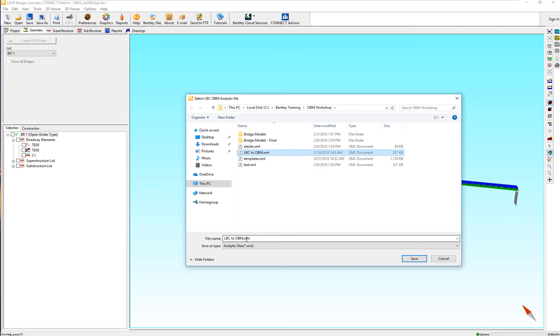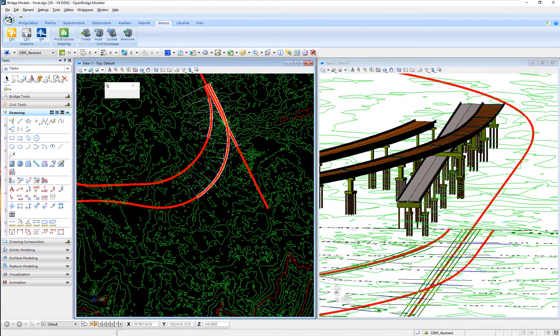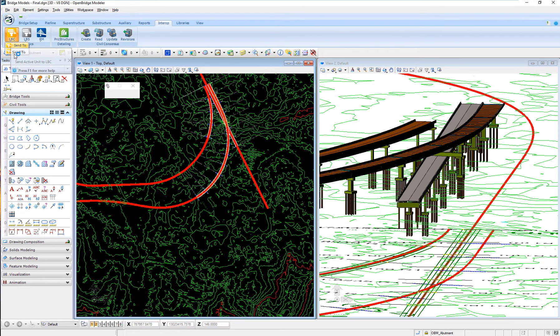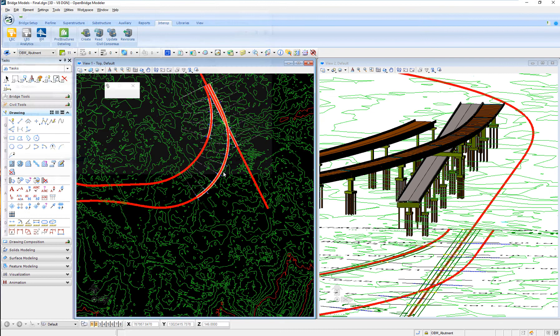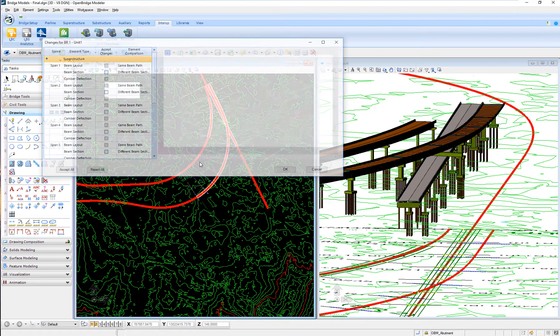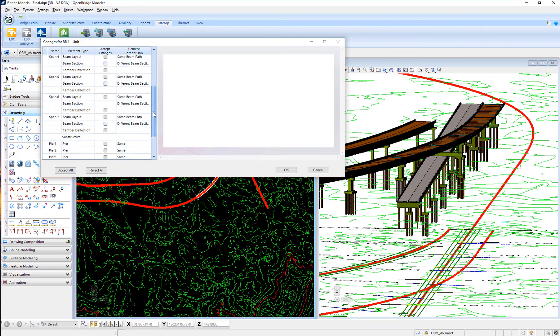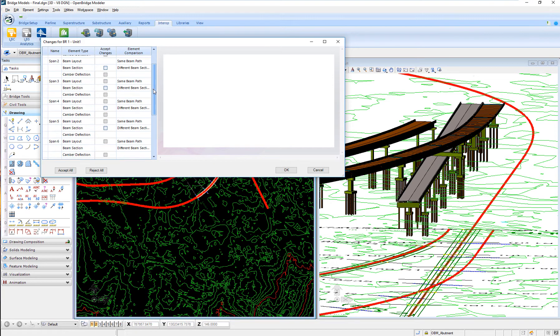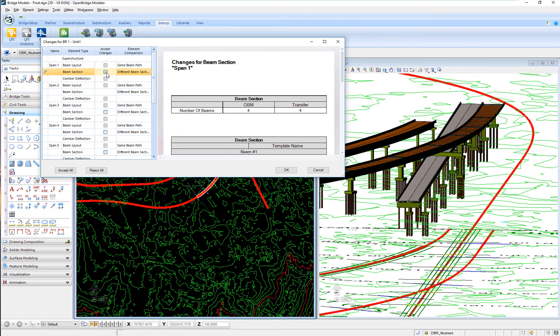It will create a transfer file. And then I will go back to OBM and say, let's update my physical model with the analytical modifications. It will give me a report and see what changes have happened from the analytical model to the physical one. I may need, or I may want to accept the changes or not, and then just hit OK.